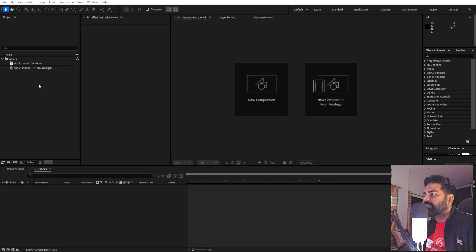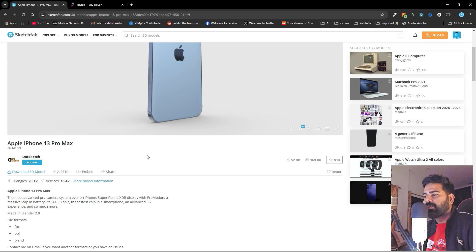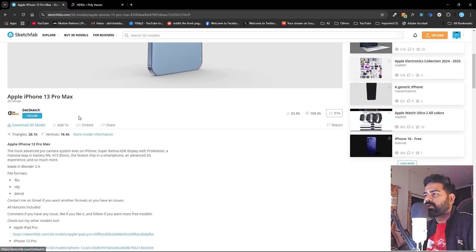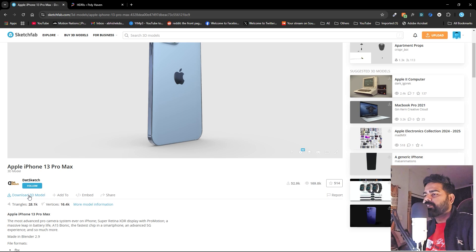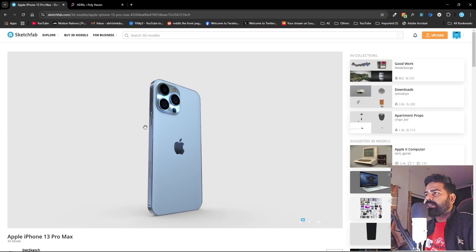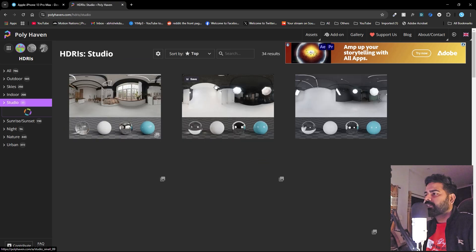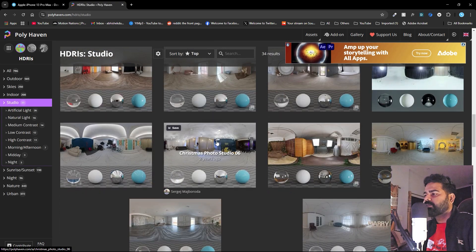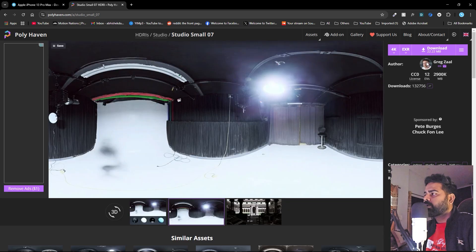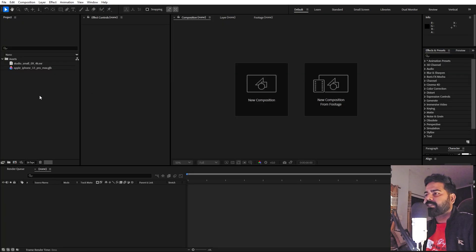First you need a 3D model. I downloaded this iPhone model from Sketchfab — I'll put a link in the description. Click the download button and you can use the GLB or GLTF file. You also need an HDRI, so go to the Polyhaven website, search the studio section, pick a studio lighting preset, make sure it's in EXR format, select your resolution, and download. Once everything is downloaded, import them into After Effects.